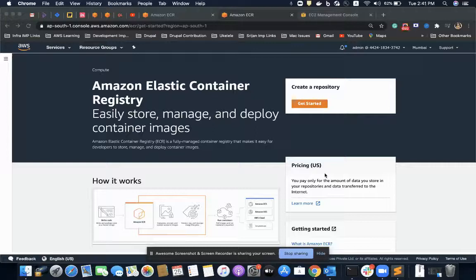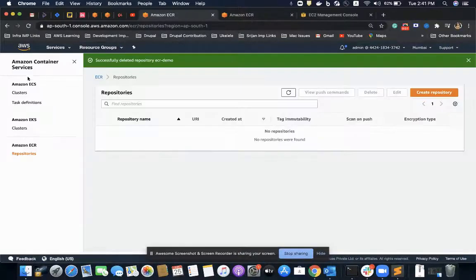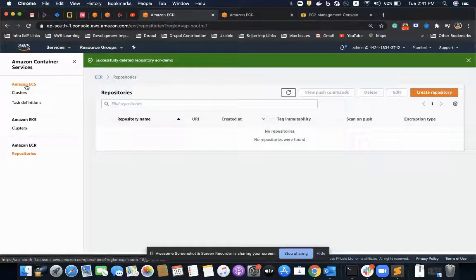Hello everyone. In this video we'll learn about how we can host our application on an ECS cluster, what we need, and how we are going to do that with a live demo.